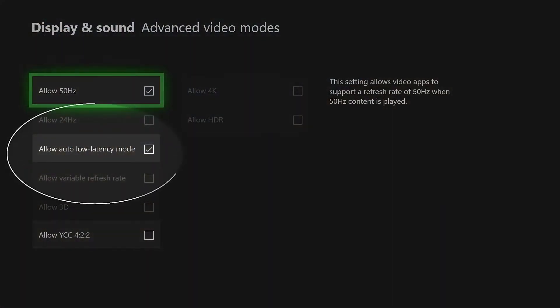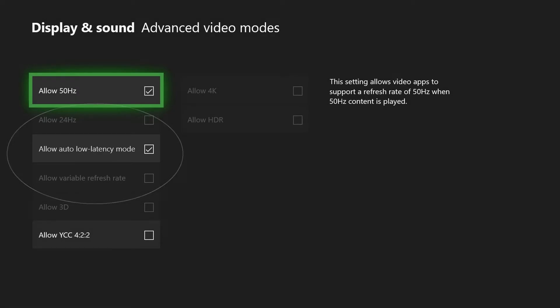Auto Low Latency Mode lets your Xbox One notify the display that you're playing a game, so a supported TV will know to switch to its Low Latency Video Mode.